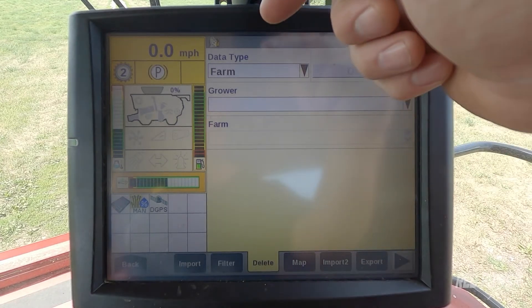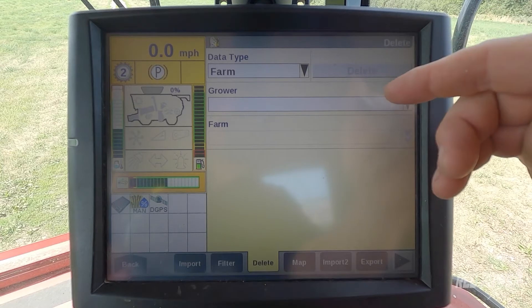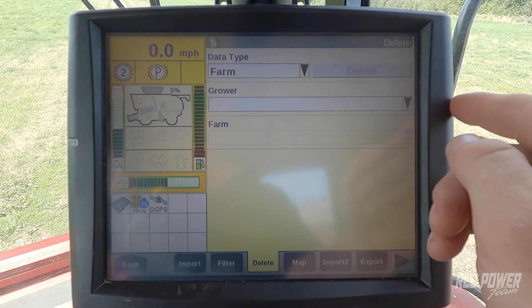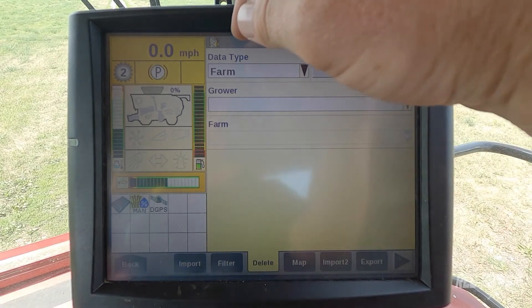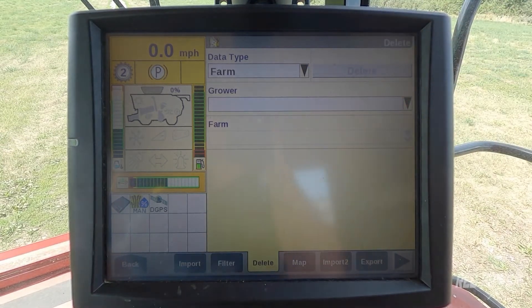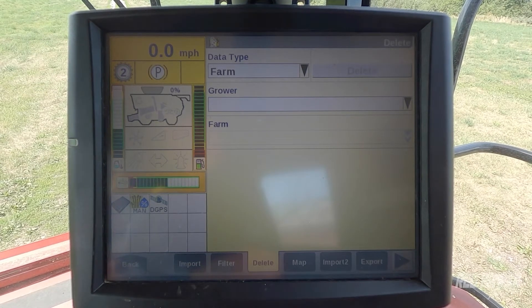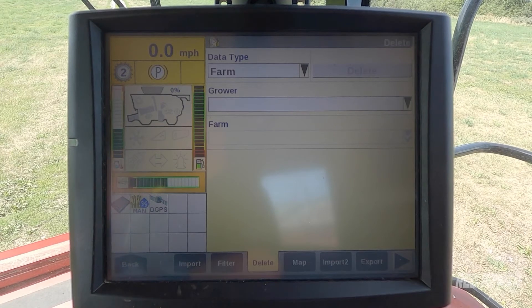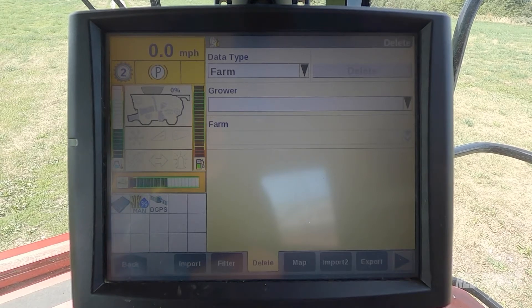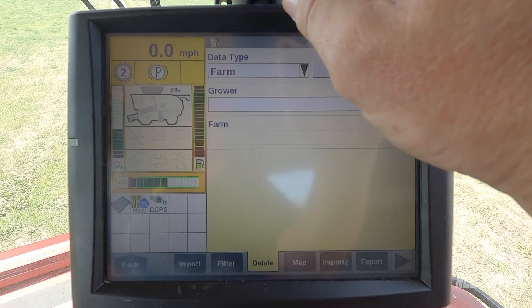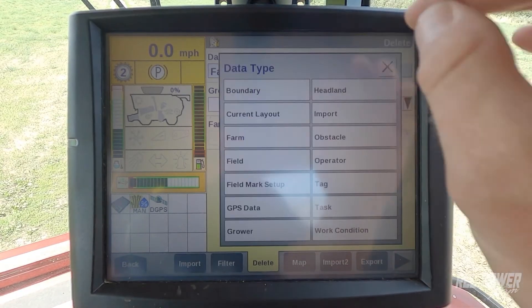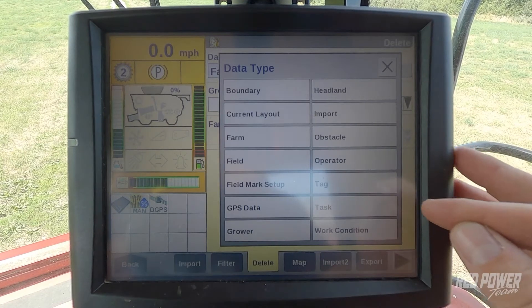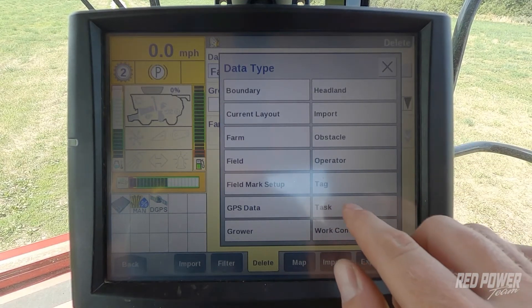As you can see up top, we have data type, we have a grayed out delete button, grower, and then farm — we can't select on farm. So what we need to do if we are coming into this season and you're not doing variety tracking and all you want to do is delete last year's yield data but keep your grower, farm, and fields — we're going to come in to our data type, drop down, find the task option, and select task.